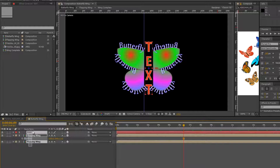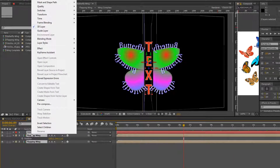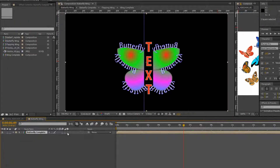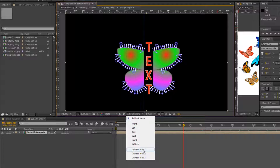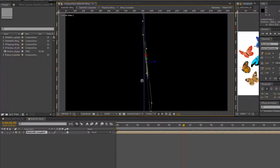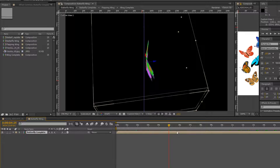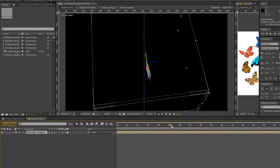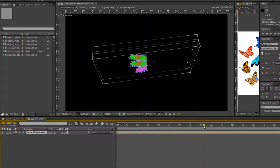Now I'll select all those layers, right-click, and pre-compose them — calling it 'butterfly complete'. That is now not 3D, so if I go back to active camera and custom view, moving with the camera tool shows it's not moving in 3D. I need to change it to 3D, but the wings are going in and out again. So I need to collapse the transforms for those, and now the butterfly really is 3D and moving properly in 3D space.